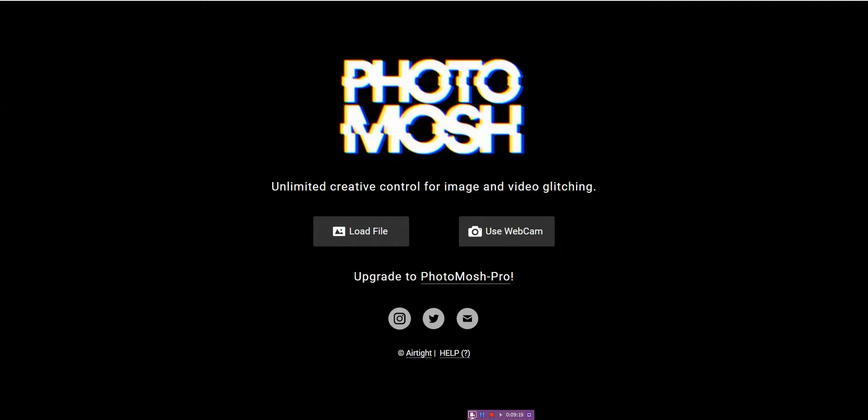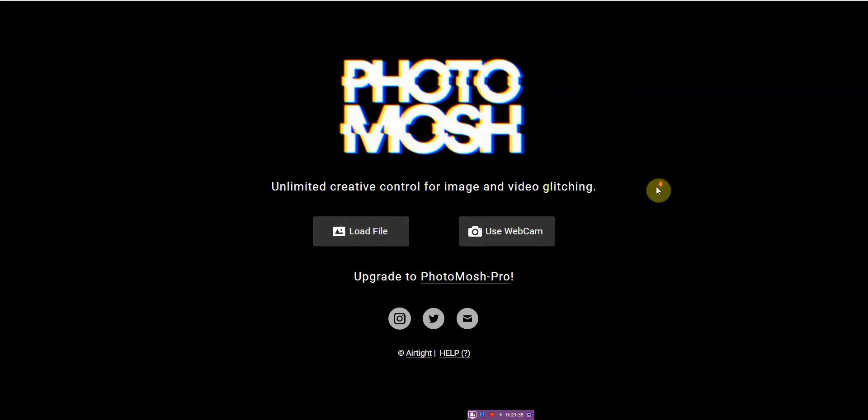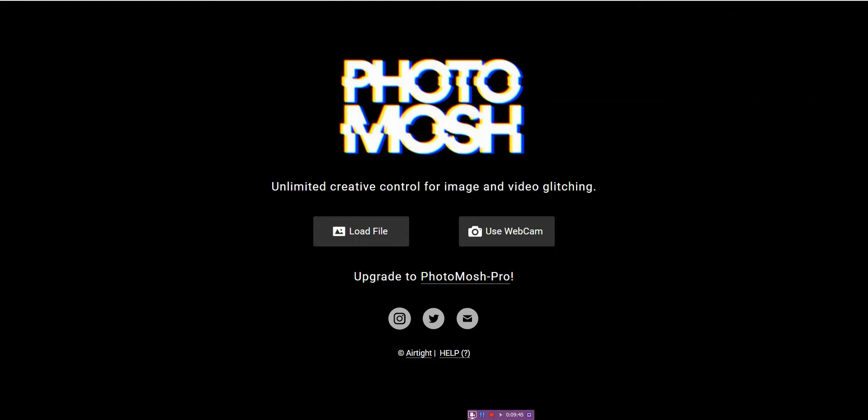The next tool I'd like to show you is called PhotoMosh and what it does is it allows you to create basically image and video glitching like different sound effects. So what you do is you load your file here and it will allow you to create like very unique sound effects for your video and image. You can go ahead and try it out, it's a pretty decent tool.